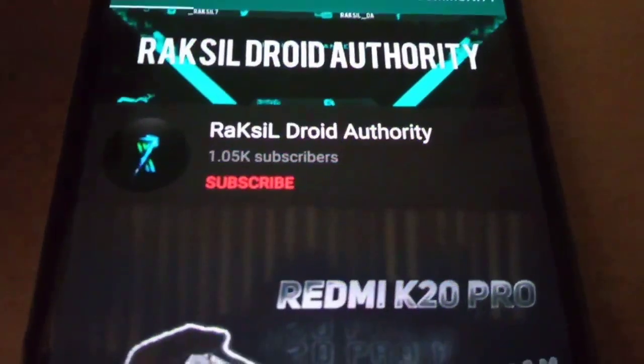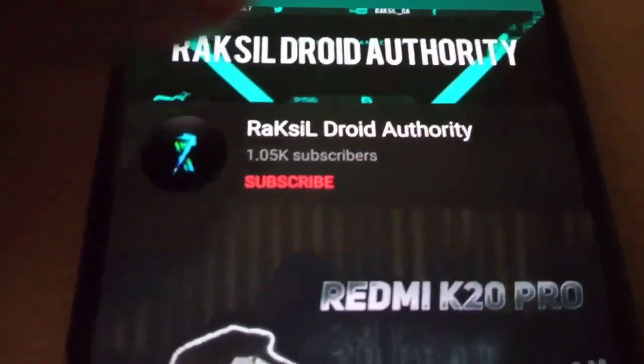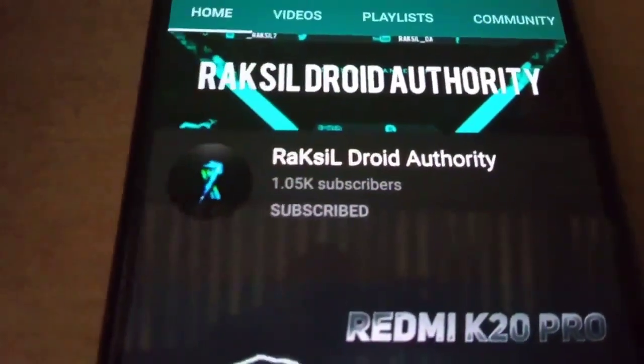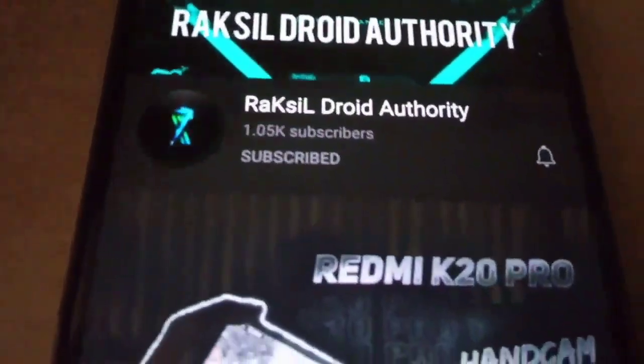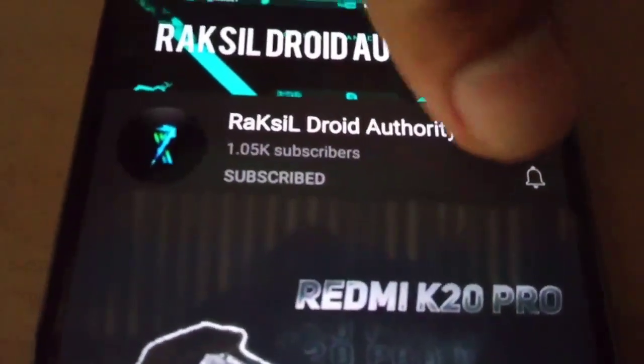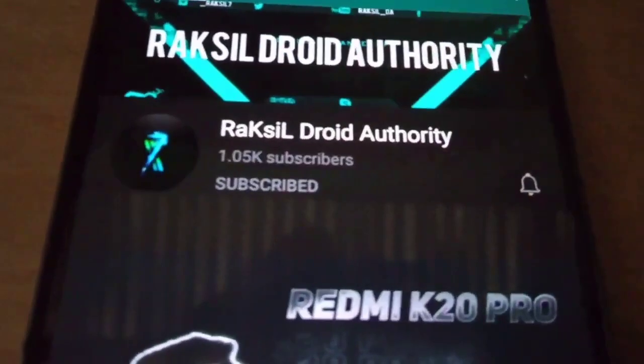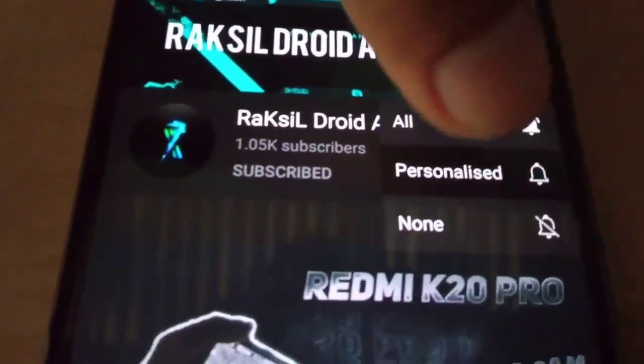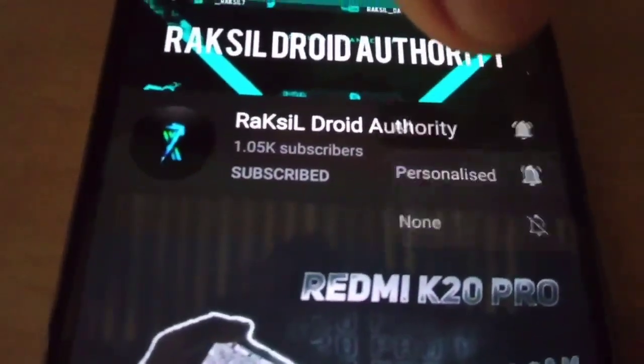Thanks for watching the video. If you haven't subscribed to the channel, please subscribe and turn on the notification bell so that you get notified whenever I upload a new video. See you next time — goodbye, peace out!